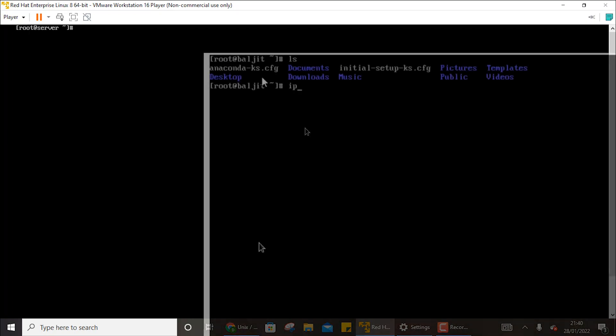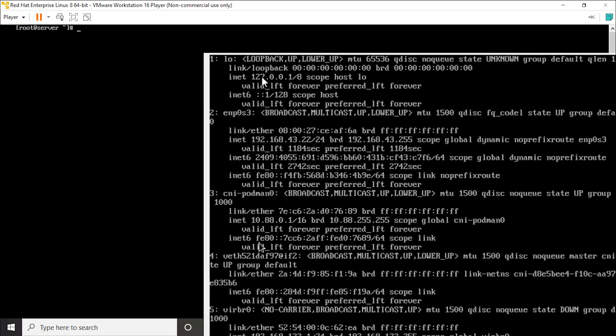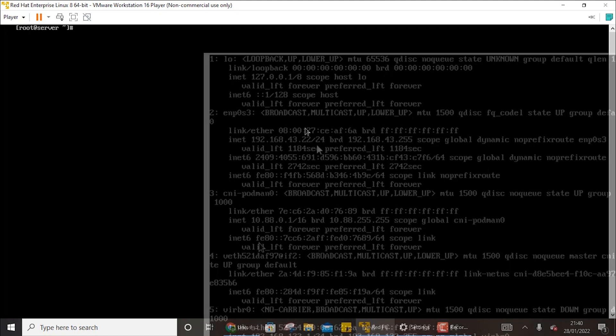So if I check the IP address, you can write ip address show. Although it is showing a lot of interfaces, the one that I am interested in is the second one, enp0s3. So this is the interface and the IP address is 192.168.43.22.